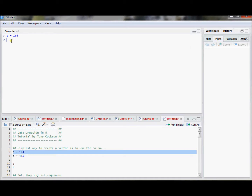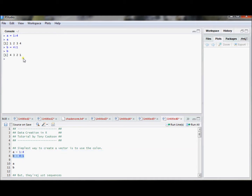If I set it equal to something called a, this will create a vector called a that is the vector 1, 2, 3, and 4. I can also do this backwards and it goes 4, 3, 2, and 1. You might ask, what happens if I go 0.5 to 4? Well it has an increment of 1 and it just goes up 1 for each step until it can't go up anymore.